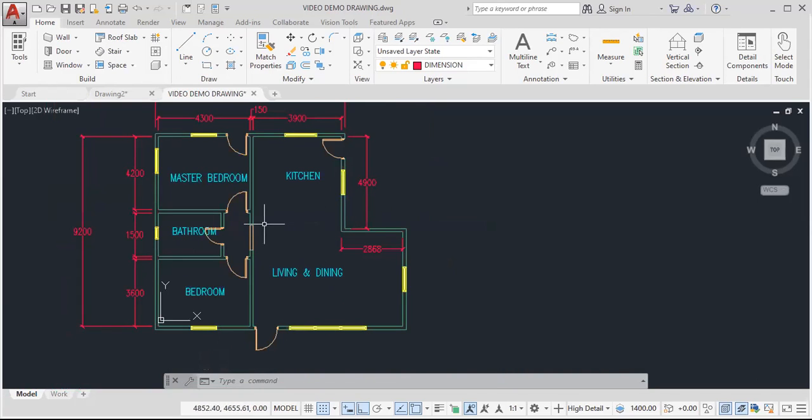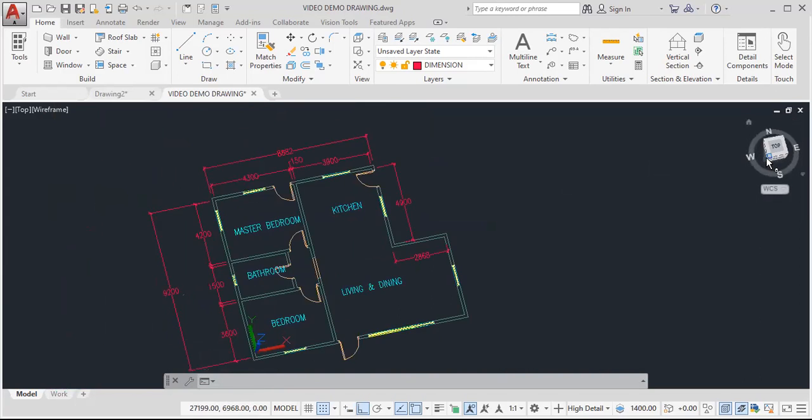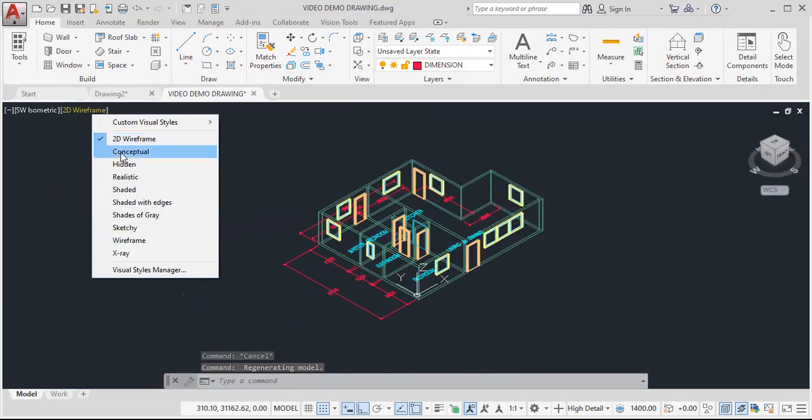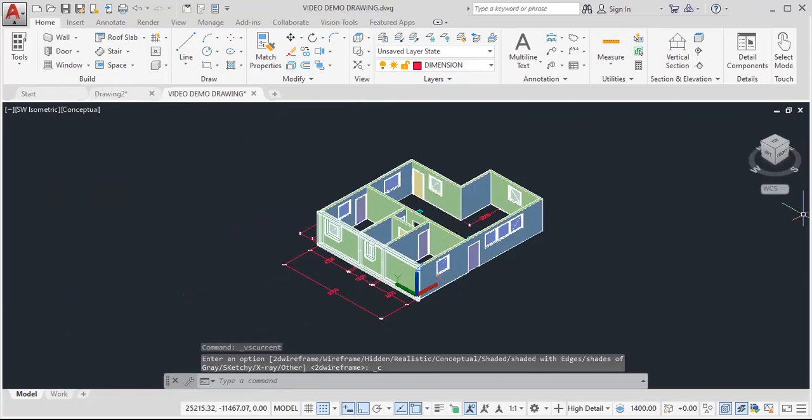So that's basically all there is for a door. To see this in 3D, click here. Then go to conceptual. And that is it. Our door.